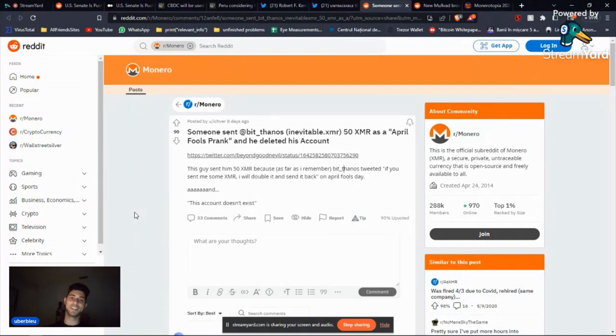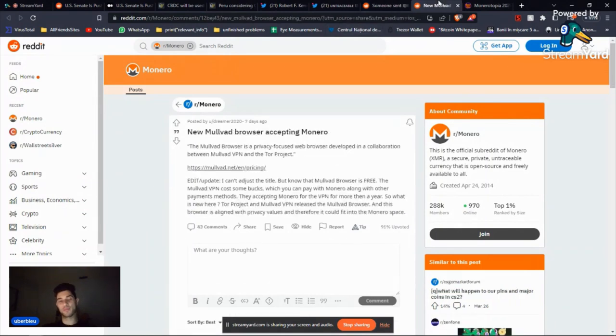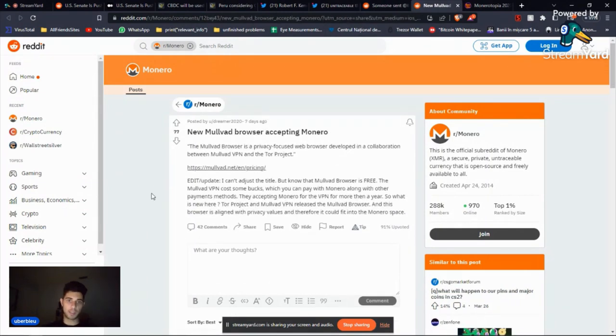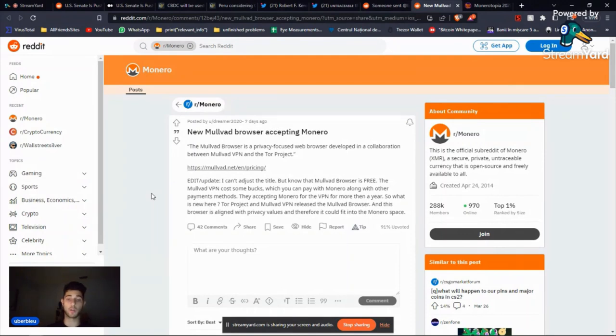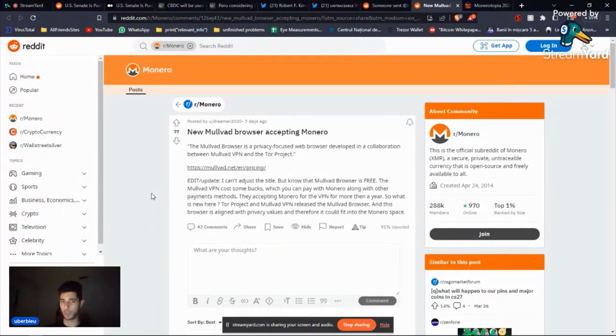Now, Mullvad browser accepting Monero. The Mullvad browser is free, but the VPN from Mullvad accepts Monero. You can pay it in Monero. But I think it's been for like one year, but it's really, really cool.